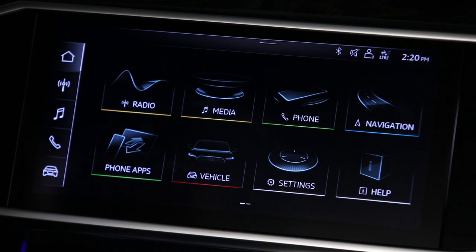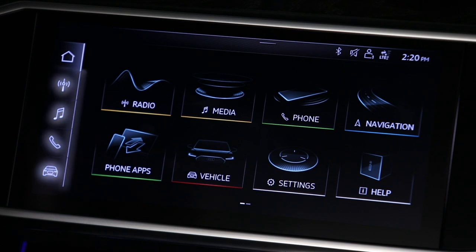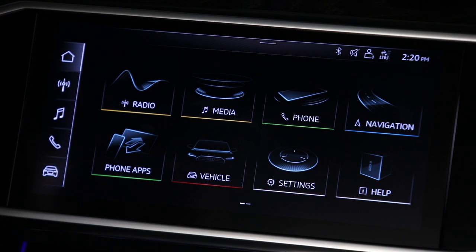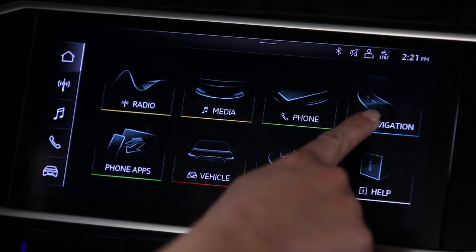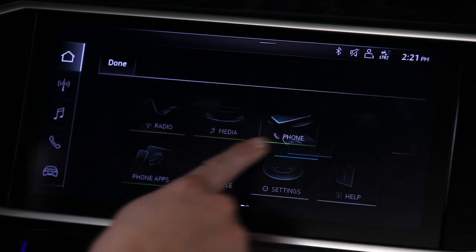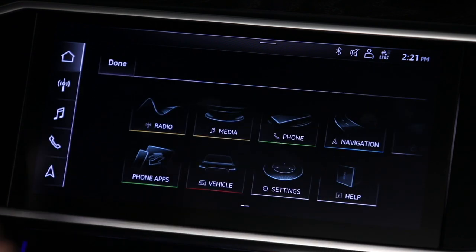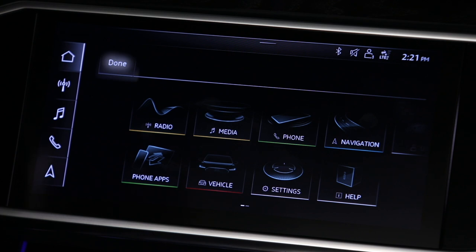Buttons can also be added to the quick access bar. Only four buttons are assignable. The home button is always present and cannot be moved. To reassign one of the buttons, press and hold an icon in the main display, then drag it to the quick access bar. Select Done when finished.